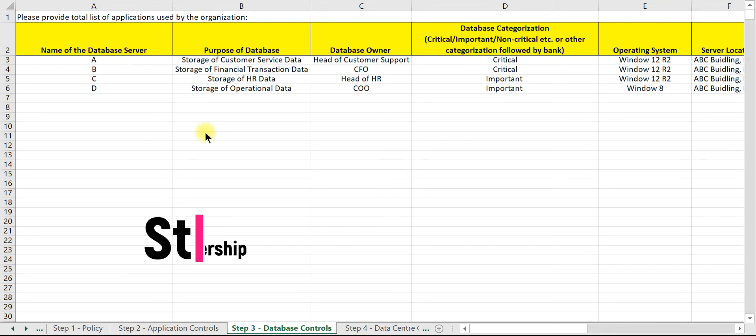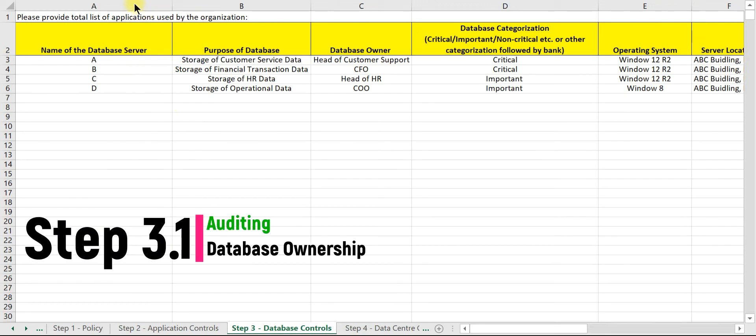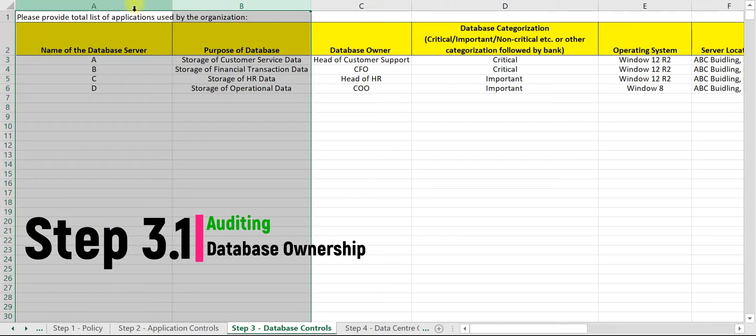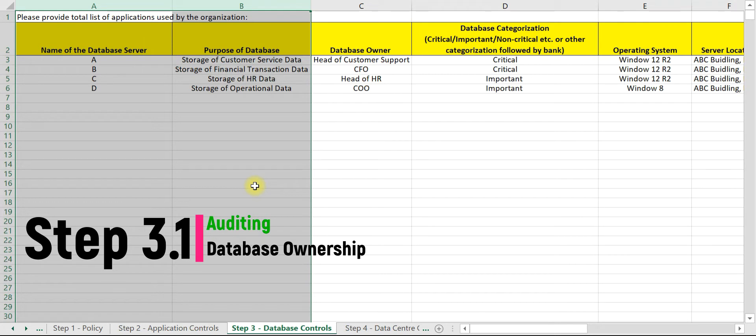Let us assume that we received the following information from the audit: name of the database server and purpose of the database server. As such, this information has no major audit relevance.